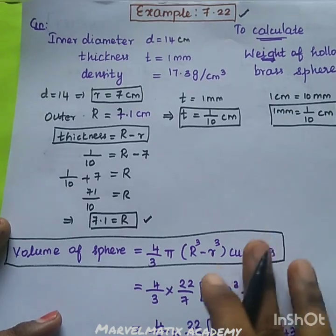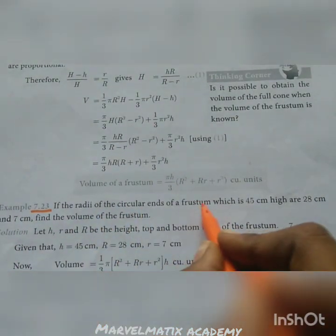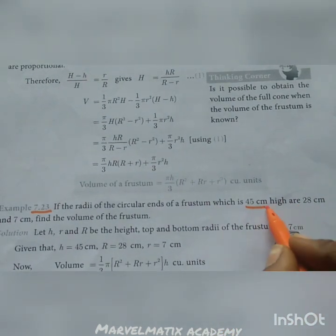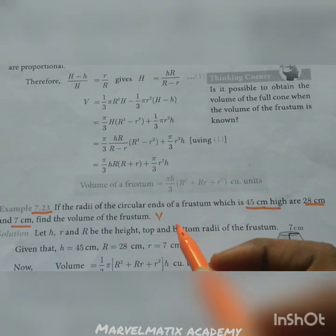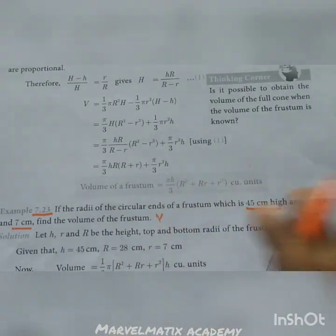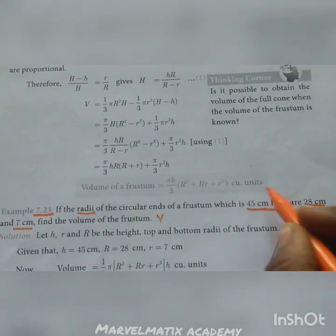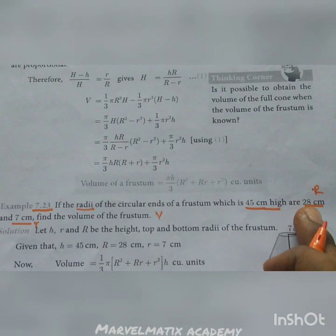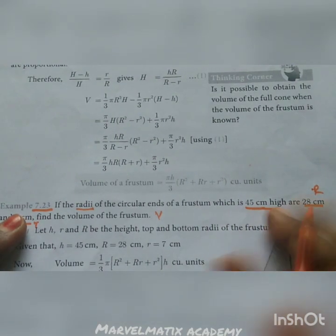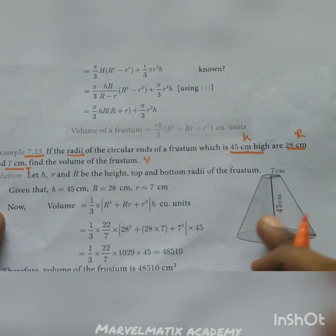Example number 7.22. If the radius of the circular ends of the frustum is 45 cm high, 28 cm and 7 cm, find the volume. The radius of the circular ends of the frustum: R = 28 cm is one radius and r = 7 cm is the other radius.